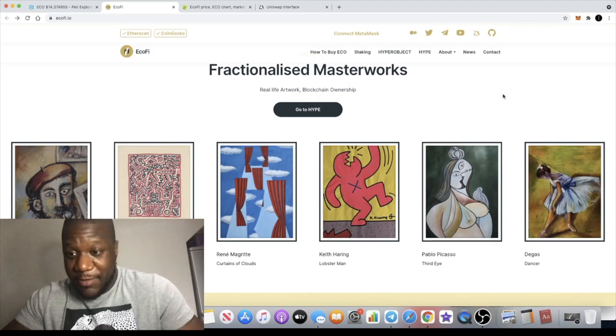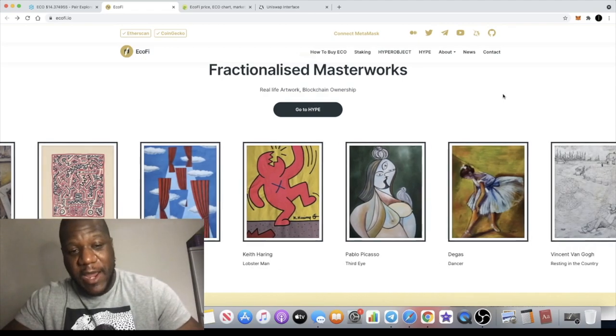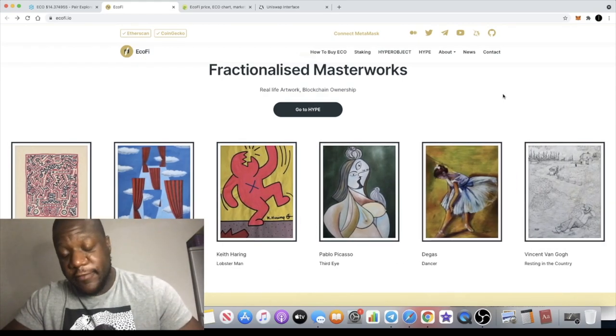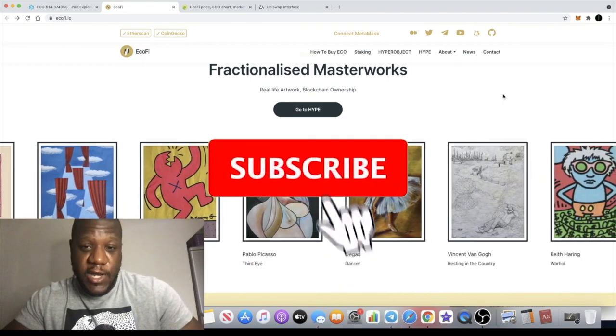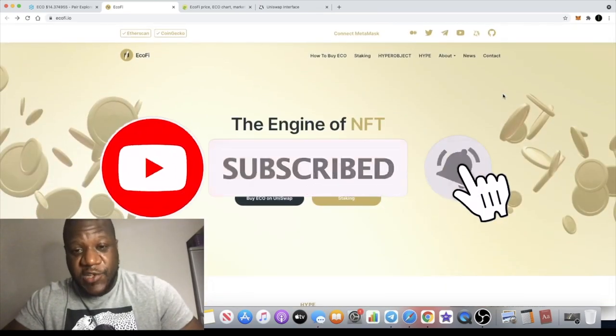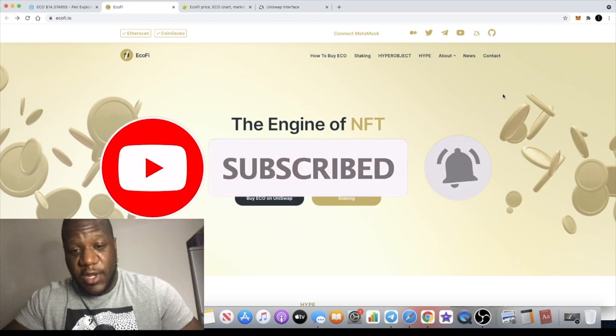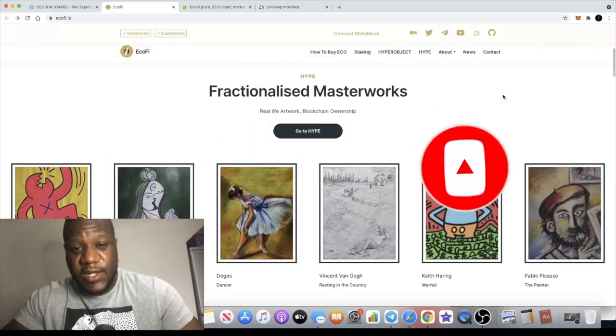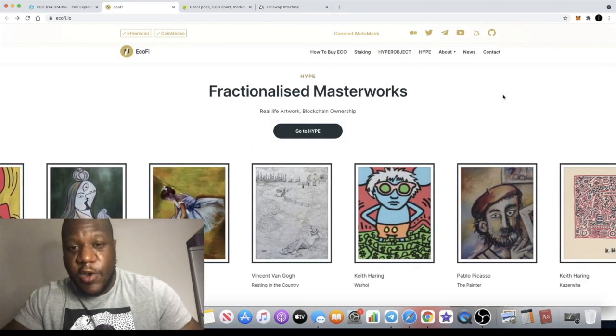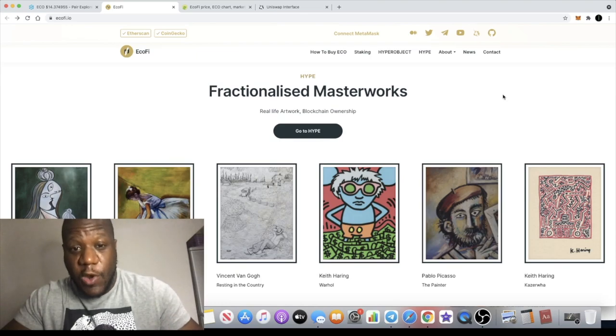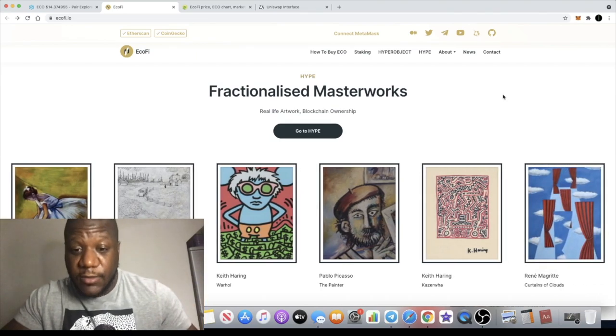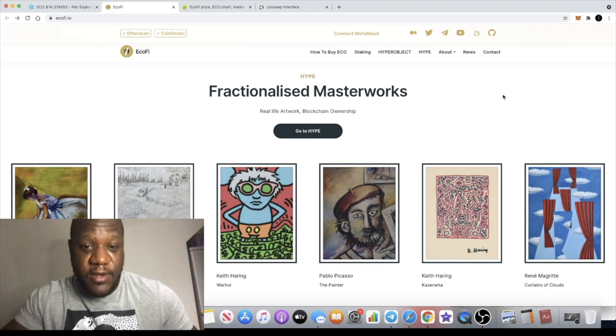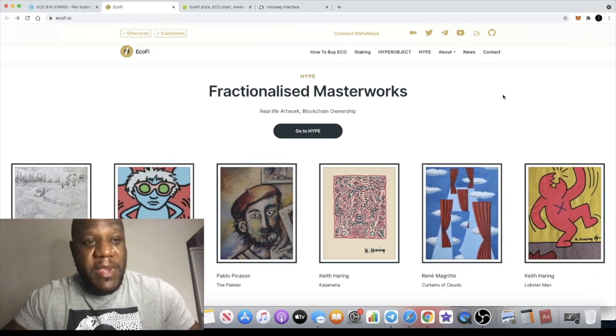Crypto Lightsaber back with another video. We're going to talk about a project called Ecofy. Ecofy describes itself as the engine of NFT commerce, and what it actually does is give you fractionalized ownership of real-world pieces of art in the form of an NFT.